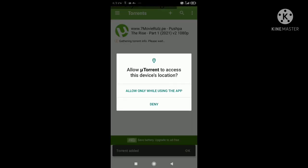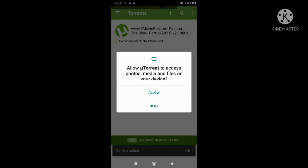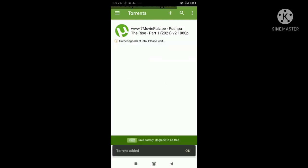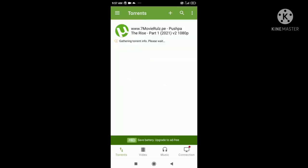You can download the app in the Play Store. You can download the movie in 5 minutes.